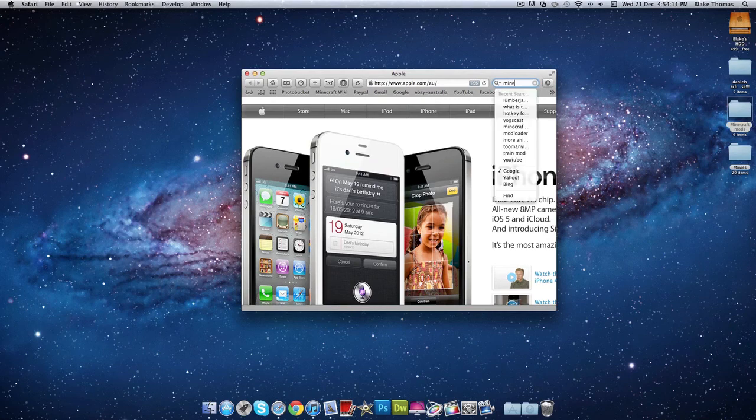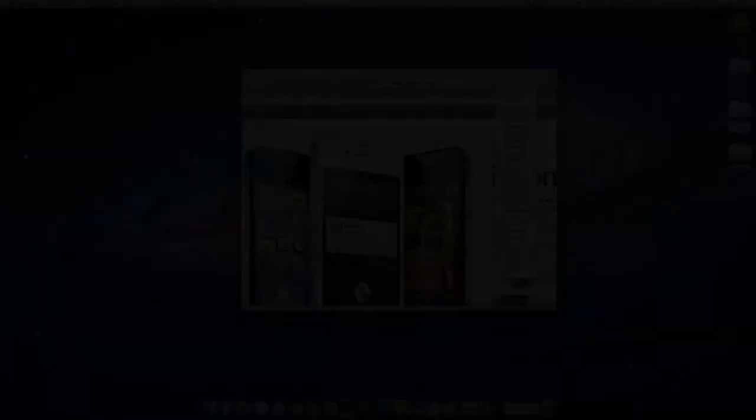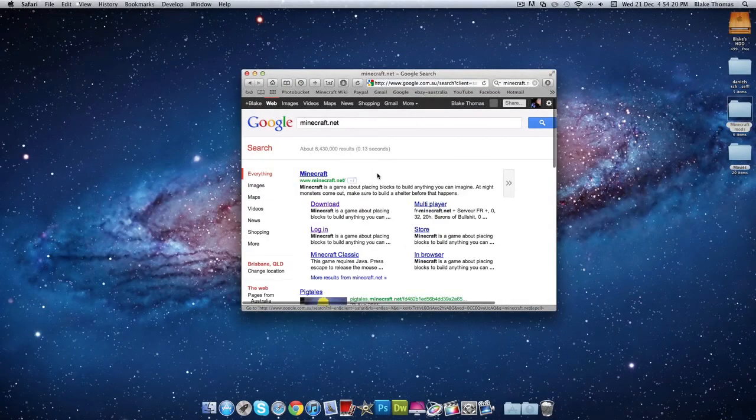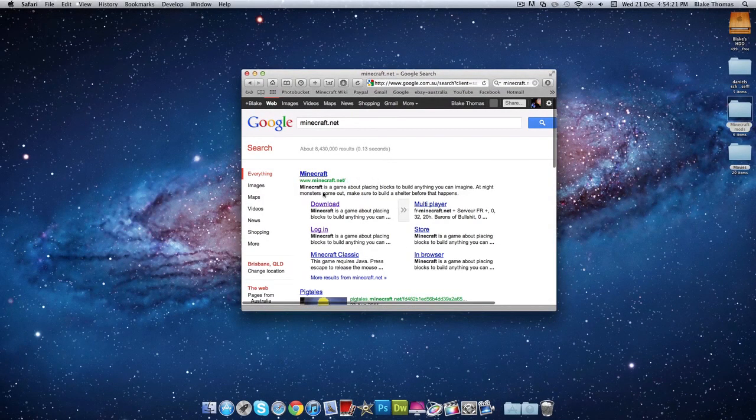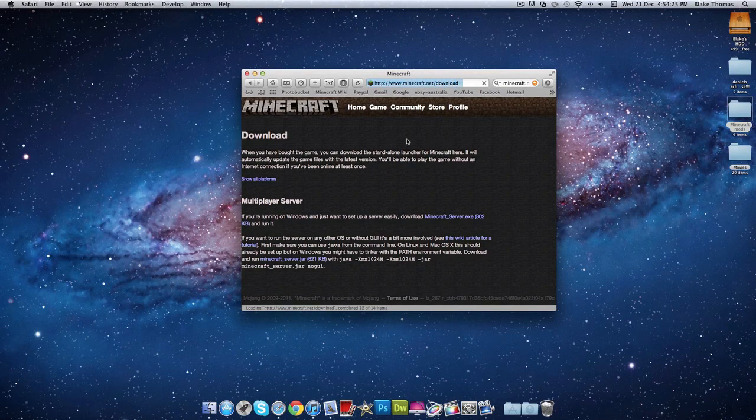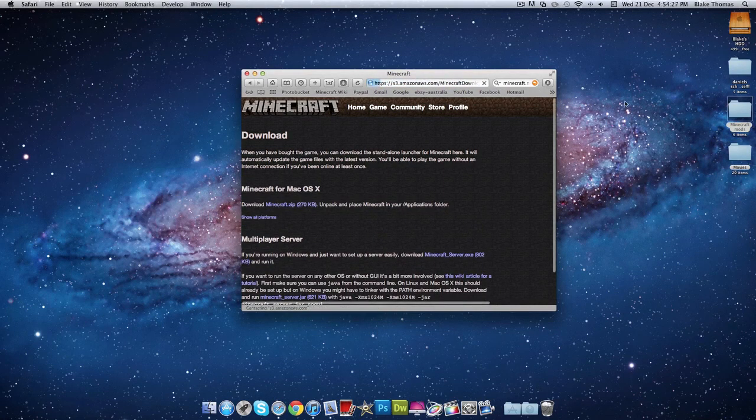So what I'm going to do, minecraft.net, I'm a pretty good typist. Let's go there, download and I've got Mac so you know what I mean.